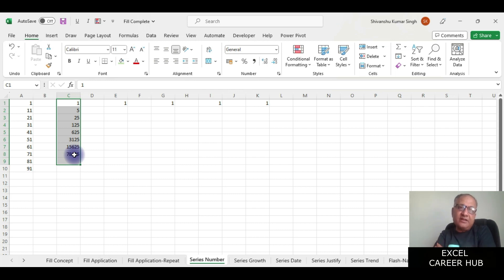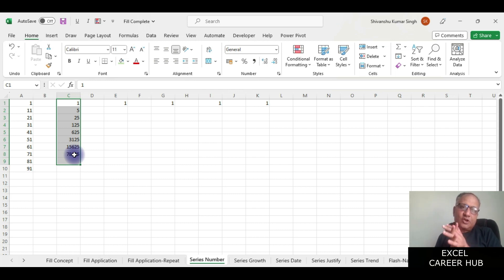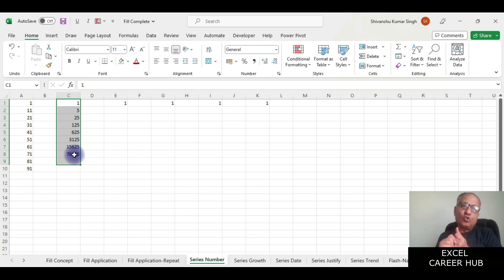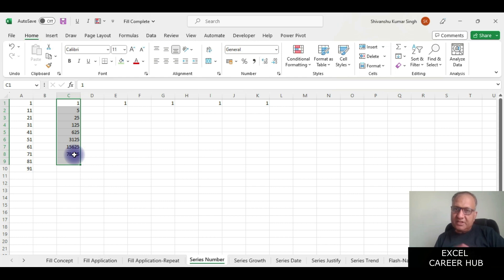So in this way you can create any kind of series, a growth or a linear series, in a row or a column, and by giving the actual values whatever are required you can generate any kind of series.